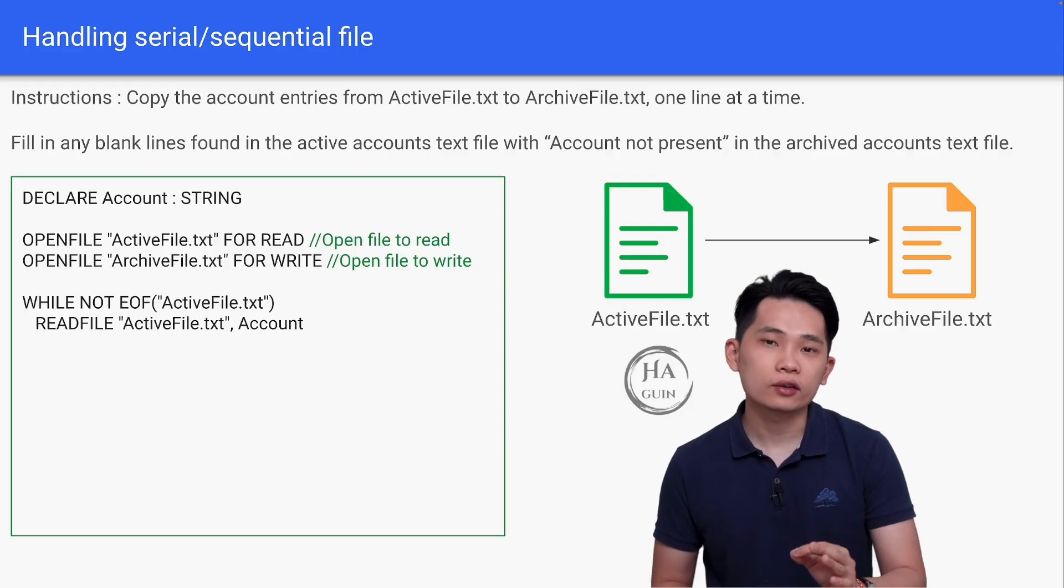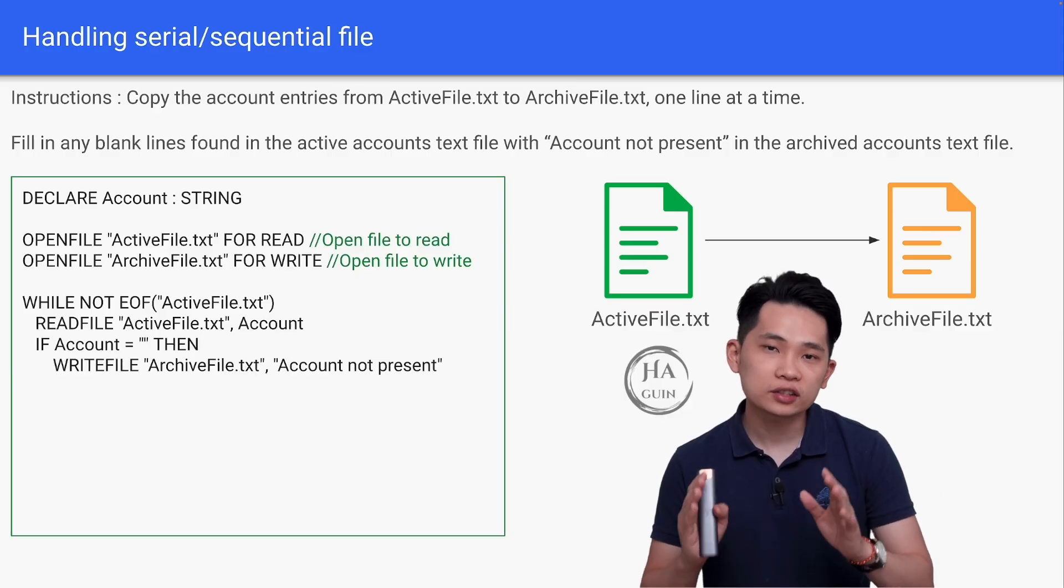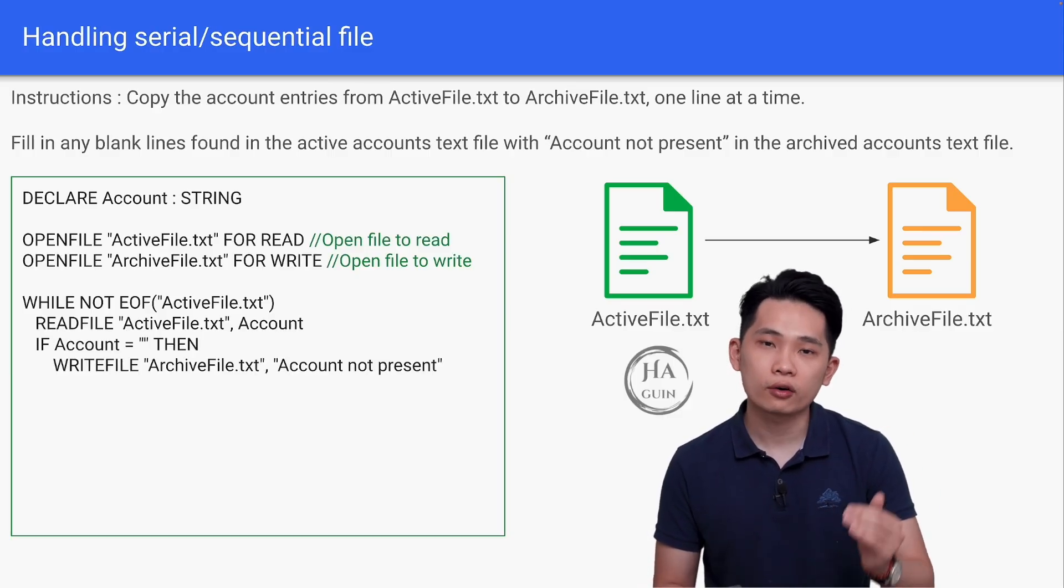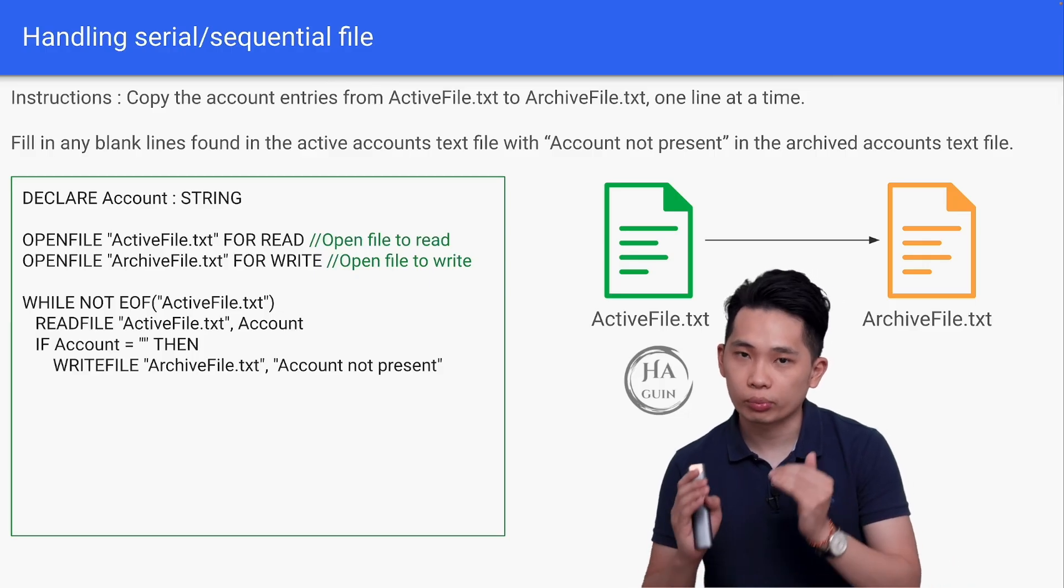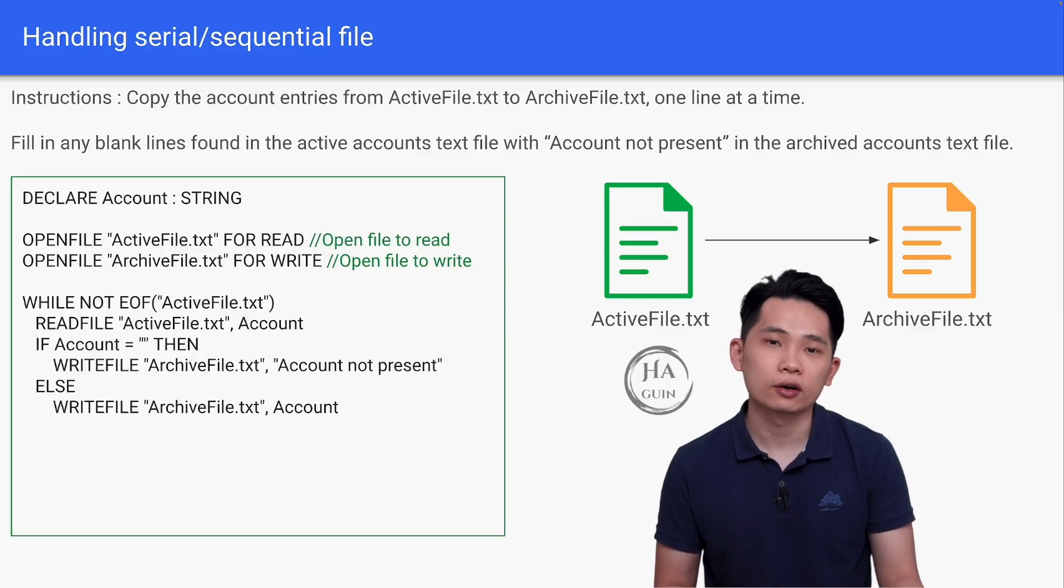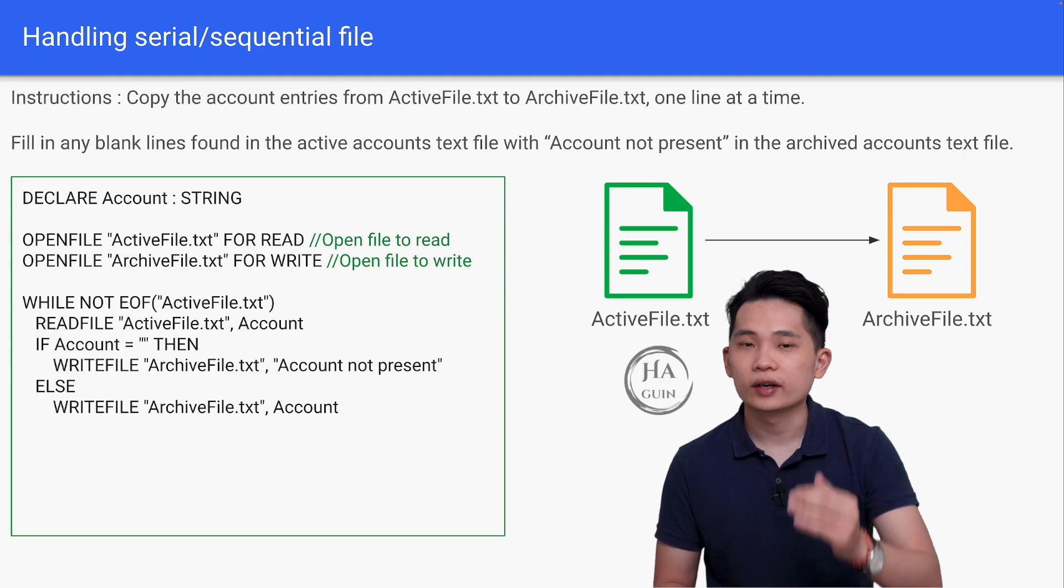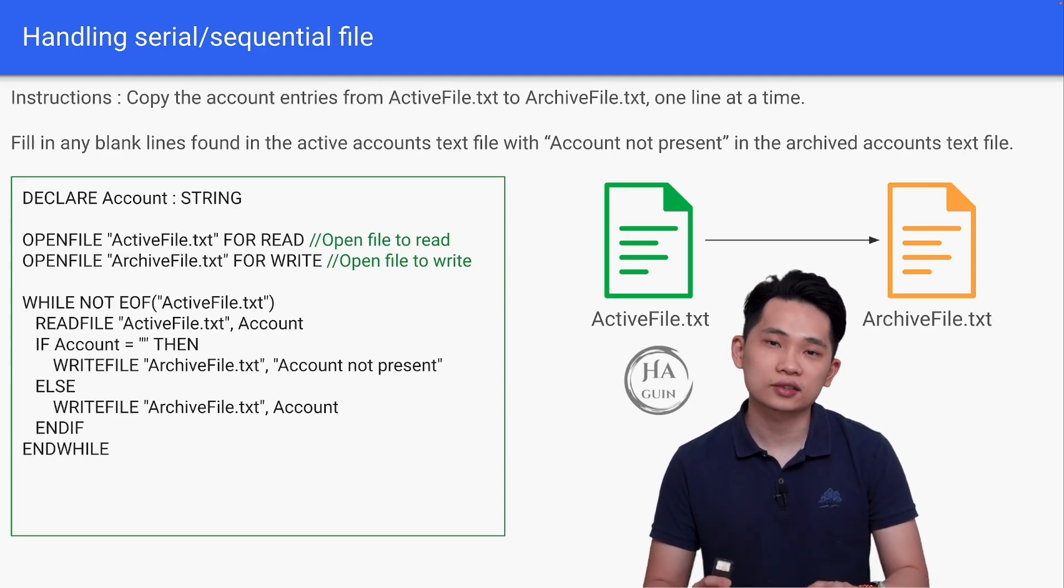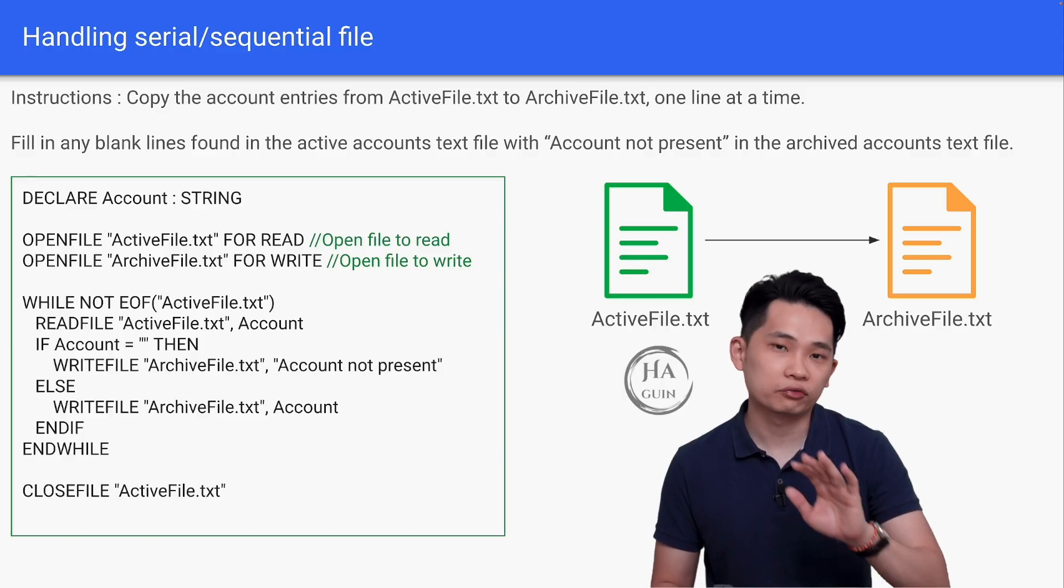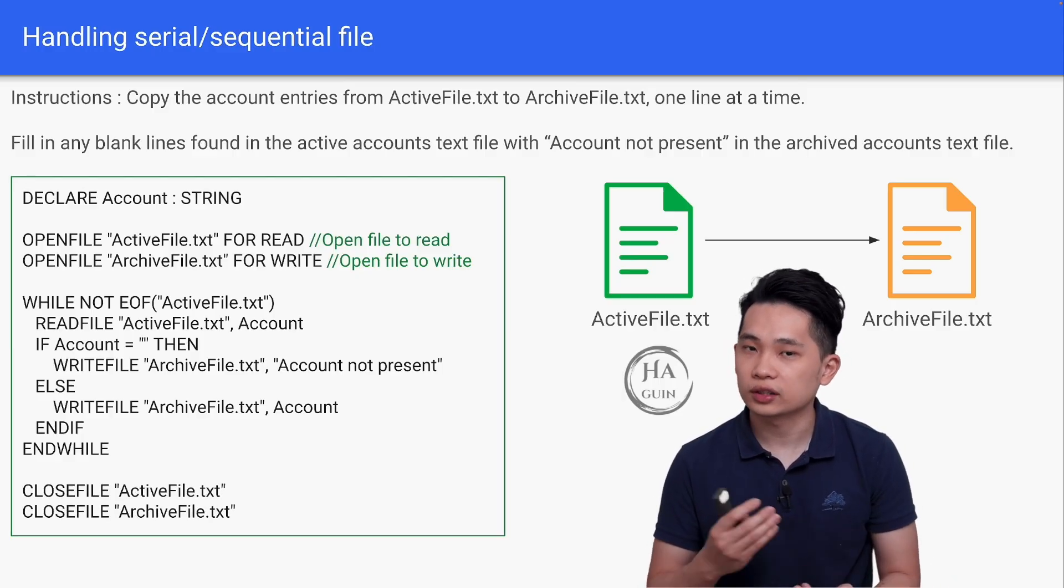Then we have to handle the special case. If account is equal to empty string, then WRITEFILE ArchiveFile.txt 'account not present'. Else WRITEFILE ArchiveFile.txt account. We are just doing the operations based on the instructions above. Then just ENDIF and then ENDWHILE. And lastly, not to forget CLOSEFILE ActiveFile.txt and then CLOSEFILE ArchiveFile.txt.